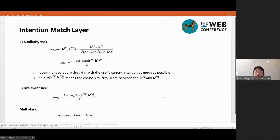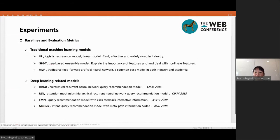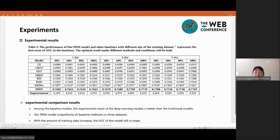Next, I will introduce the offline and online comparative experiments. In our paper, we collect a large-scale dataset from the Taobao mobile application, collecting more than 1.1 billion samples over seven days. To verify the effect of our FIN model, we select three traditional machine learning models and four deep learning models as baselines. The experimental results show that our FIN model outperforms all baseline methods on three datasets, and the AUC of the model increases as the amount of training data increases.